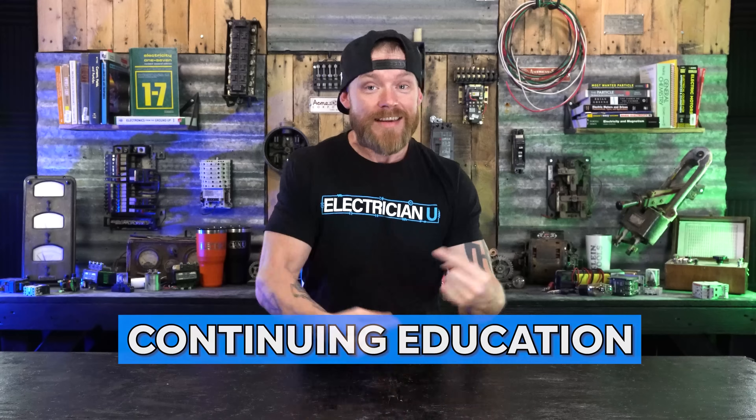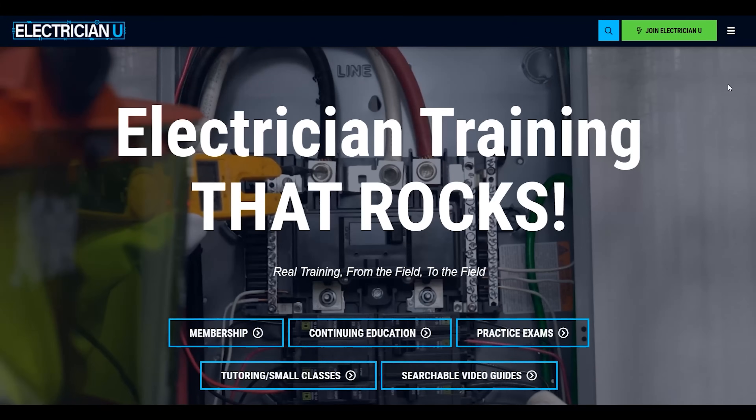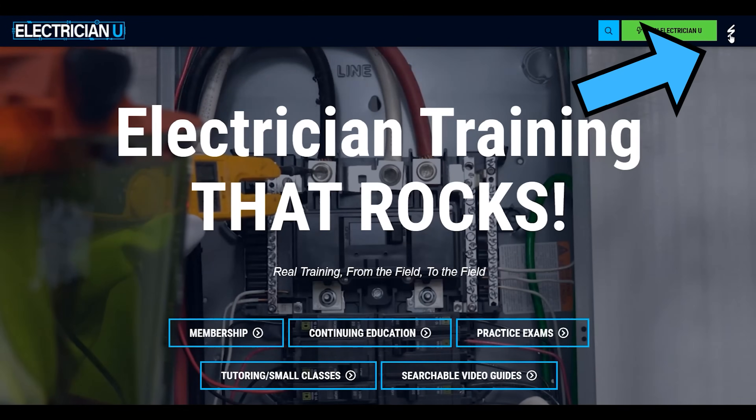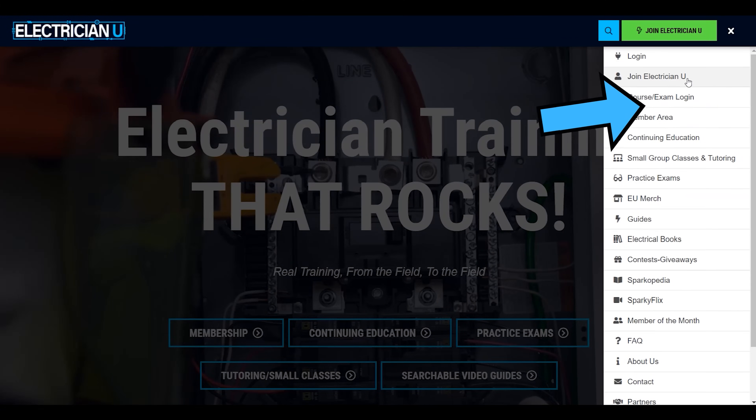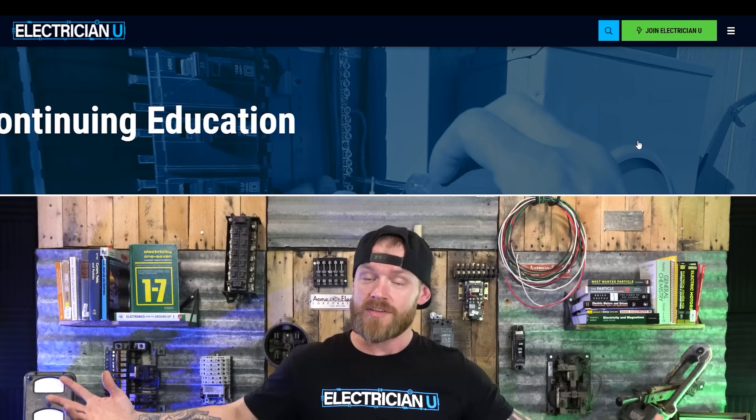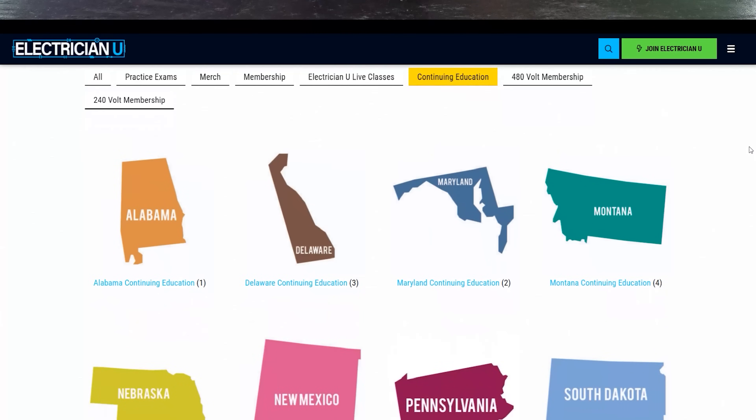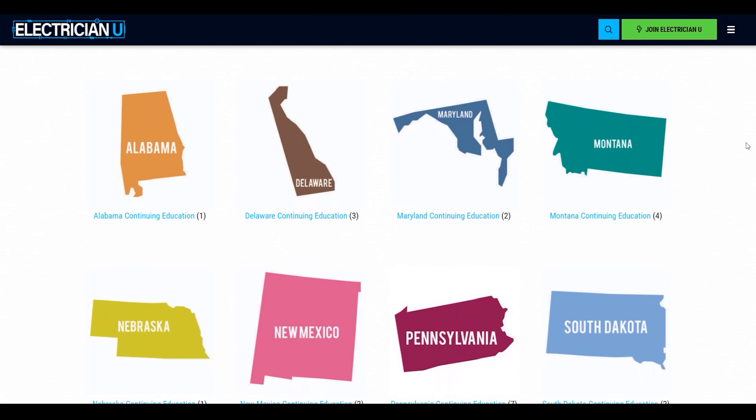One more thing: we offer continuing education, approved in a bunch of different states. You can go to electricianu.com, click on the bar on the right, go to continuing education, and we have a bunch of different states — with more being added. If you don't see your state, we'll have it soon enough. You just get to watch videos and get credit for it. Check the link out below, hope to see you in class.